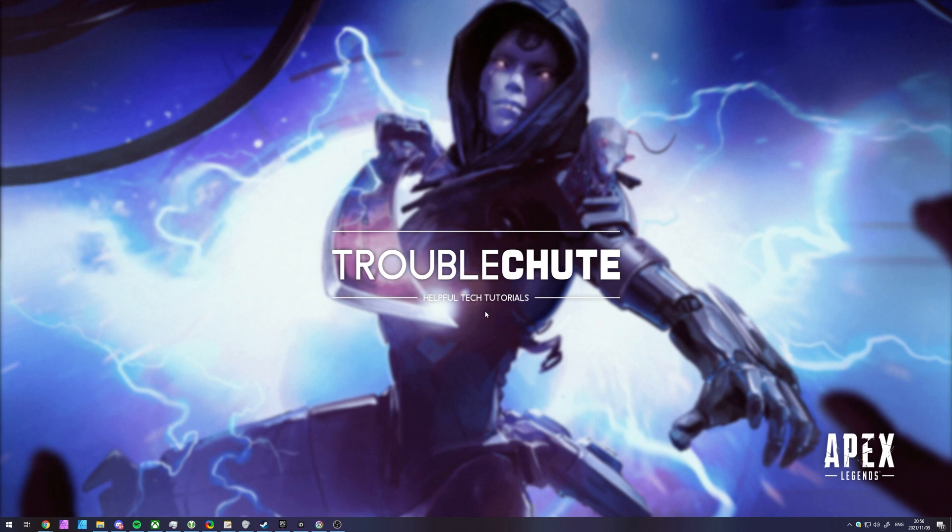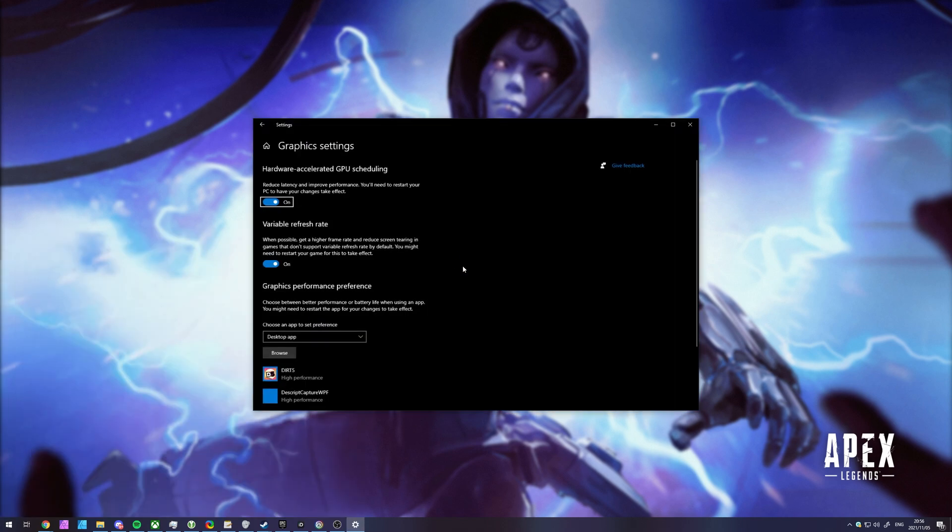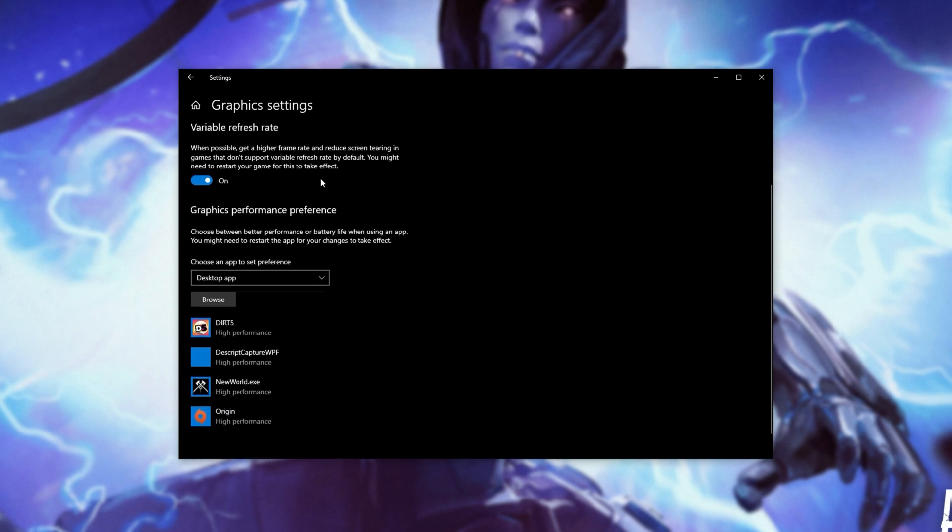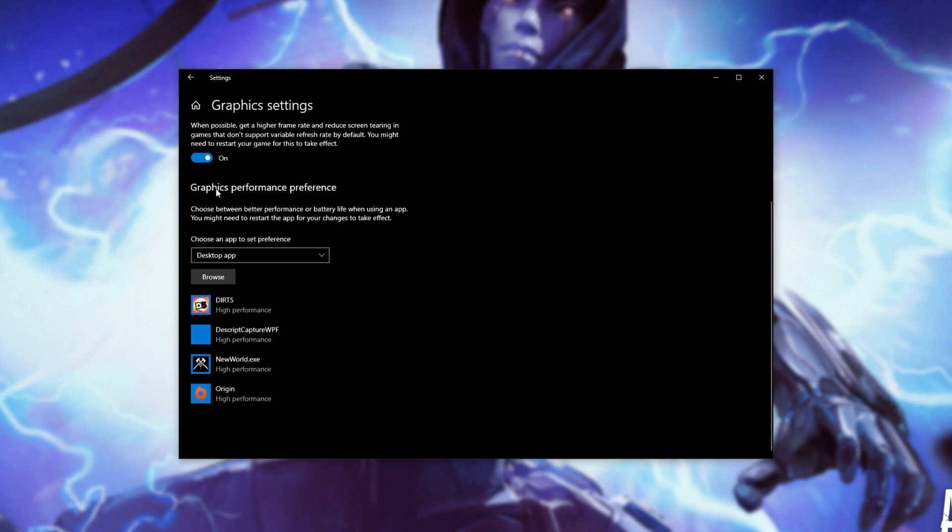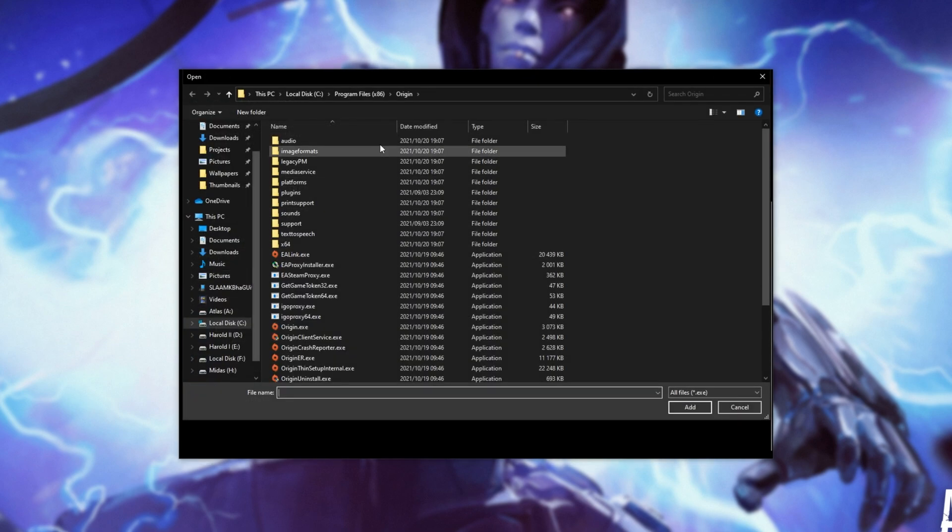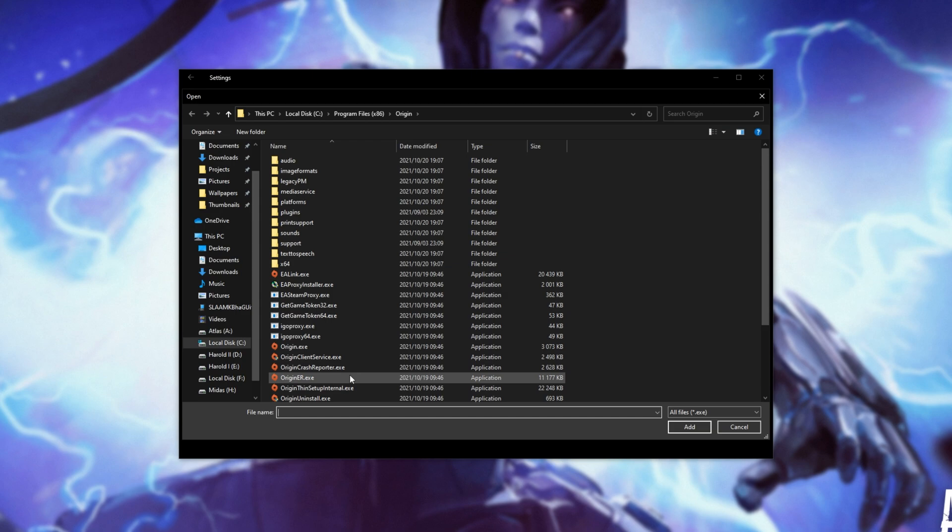Well, if you're on a notebook, a laptop, or a computer with integrated graphics, as well as a dedicated graphics card, this step is important to you. Hit start, type in GPU, and open graphics settings. Inside of here, you'll want to make sure that you have hardware-accelerated GPU scheduling turned on, and scroll down over here to graphics performance preference. Select desktop app from the drop-down, and click browse here. We'll then navigate across to where Apex Legends is installed.